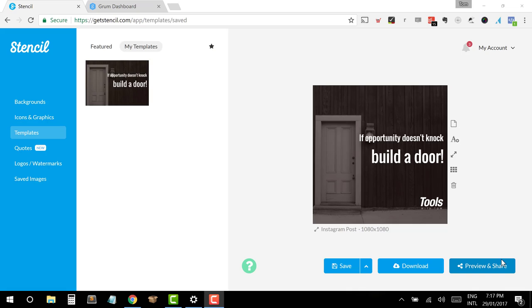So what I'm going to begin with showing you is the first tool that I'm going to use, which is Stencil. The other tool that I'm going to use for scheduling the posts is Grum, which is grum.co. And I'm going to be using Stencil, which is getstencil.com as a way of showing you how to create these posts.